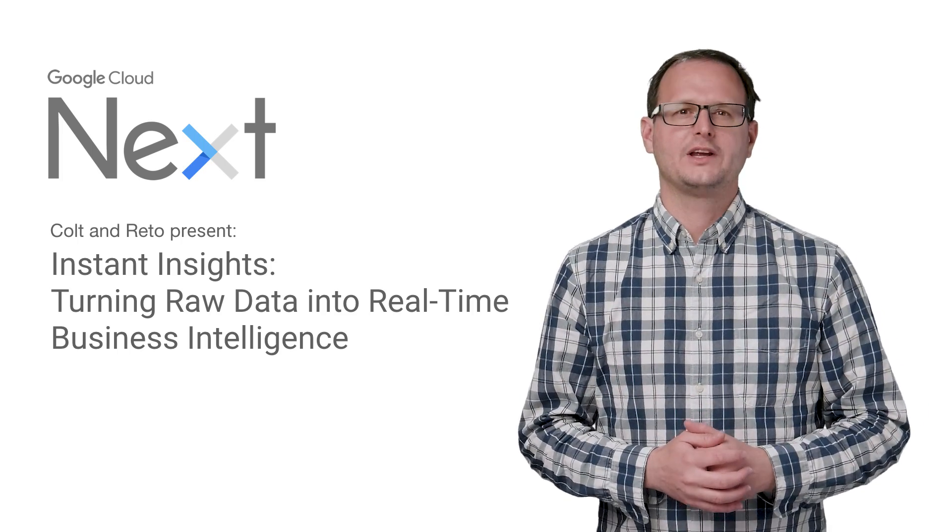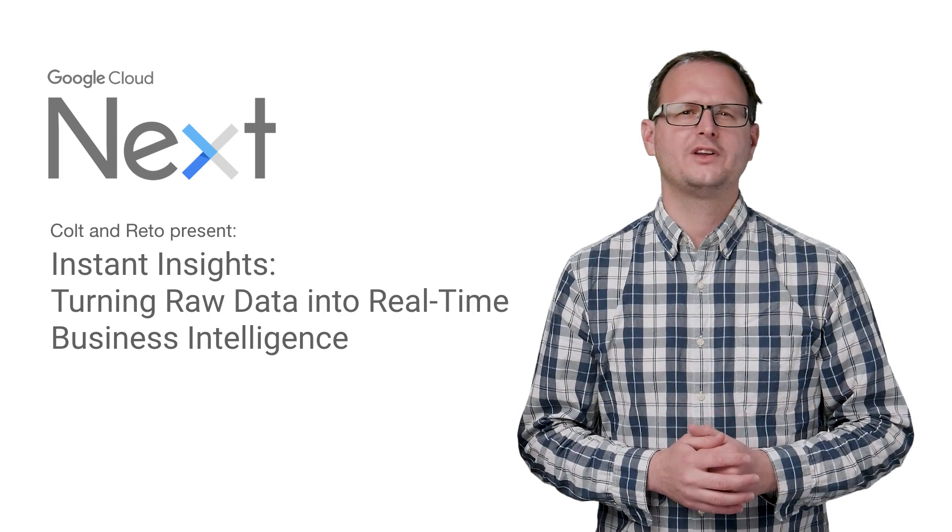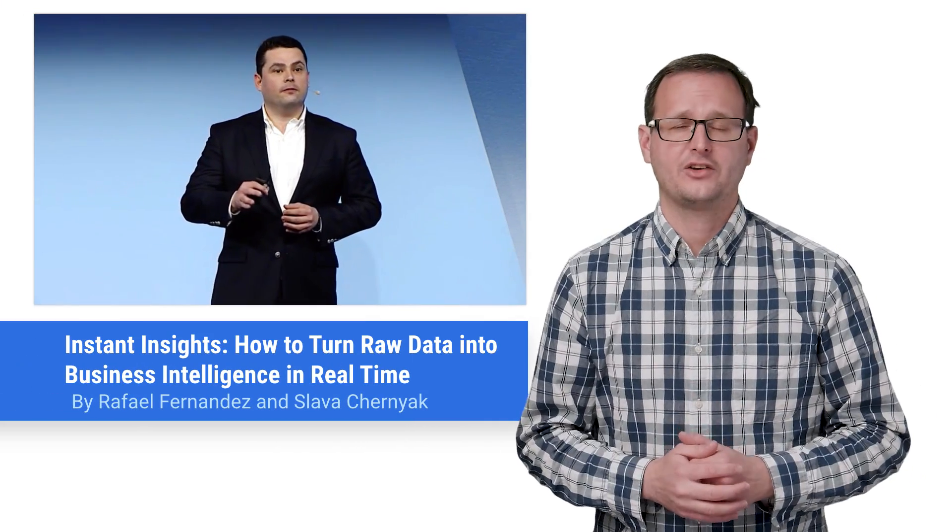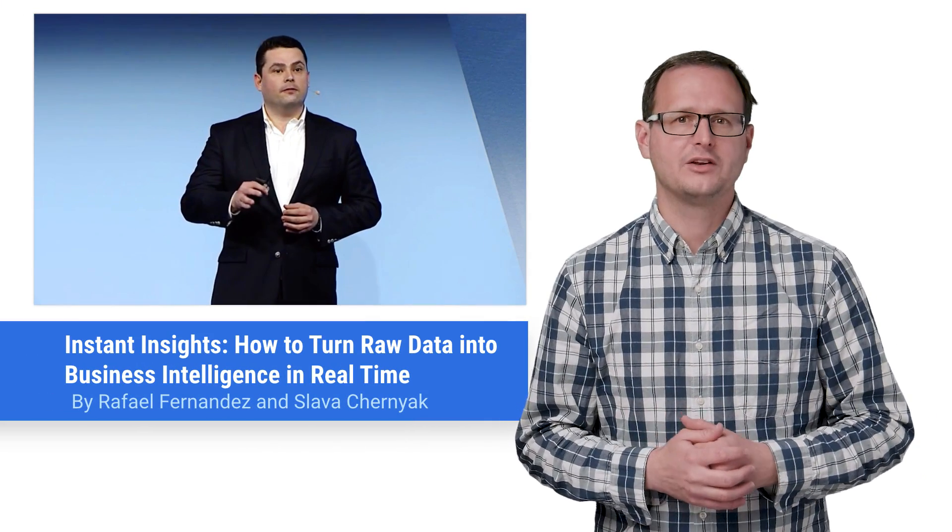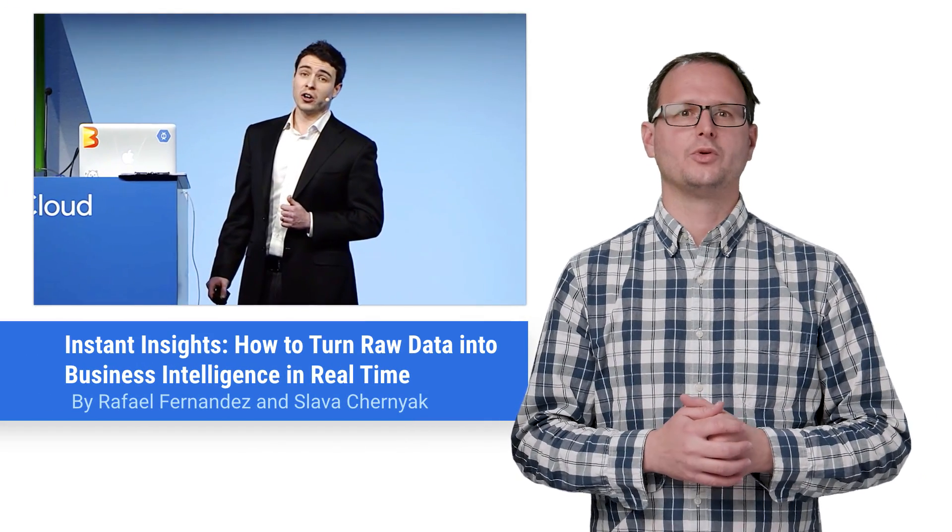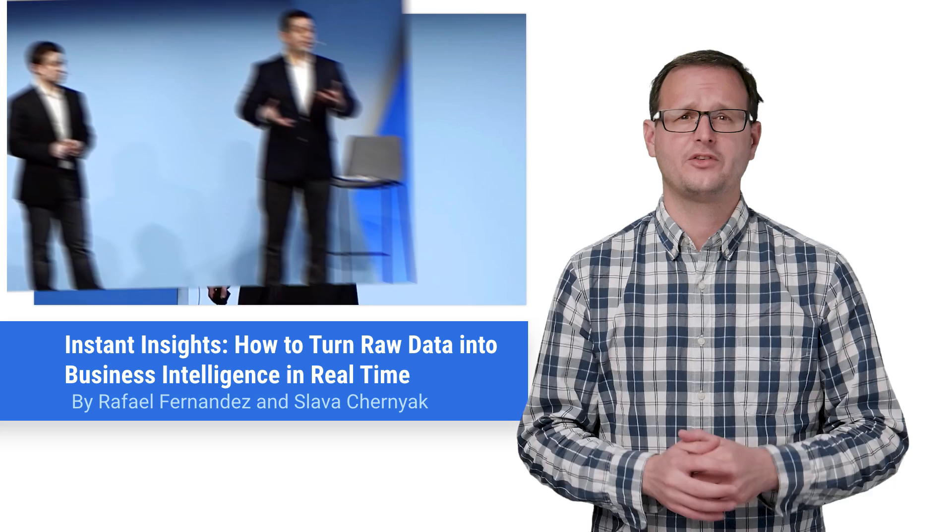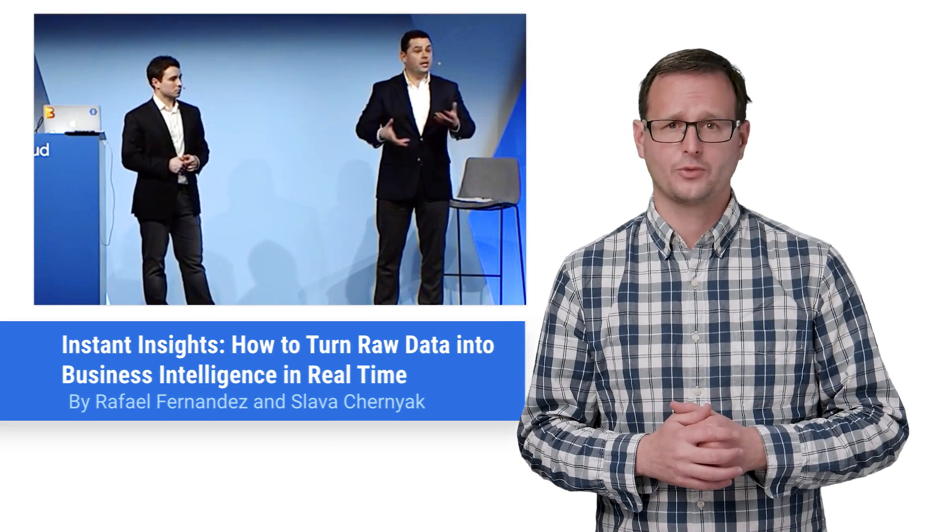Google Cloud Next 2017 has hosted a rich array of talks detailing the future of cloud. If you didn't get a chance to catch Instant Insights, a GCP developer's guide to building real-time data analysis pipelines, then stay tuned, because here's the recap.